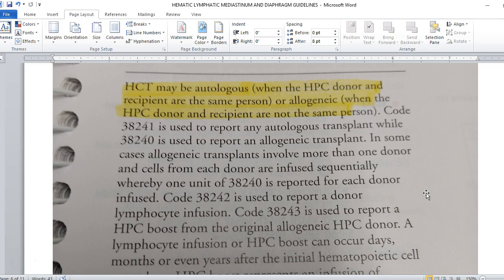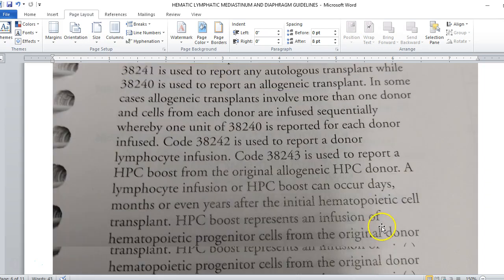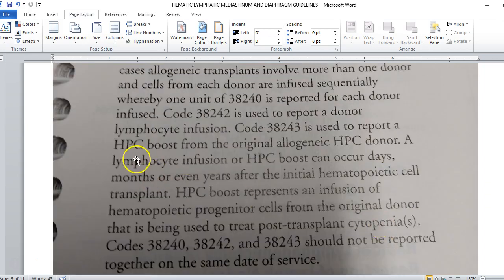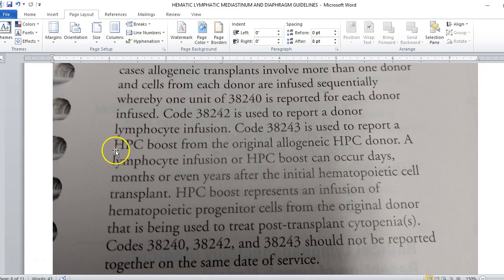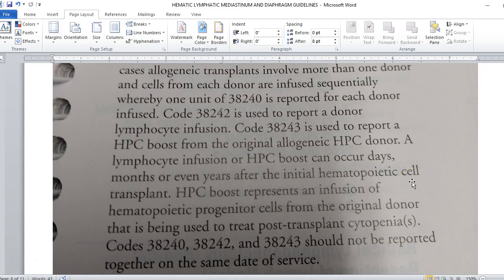HCT may be autologous when the HPC donor and recipient are the same person or allogenic when the HPC donor and recipient are not the same person. We need to know is it the HPC or is it the lymphocyte infusion. We need to know if it's allogenic and autologous. And then we have a special code, code 38243 called the HPC boost. These can be reported the regular codes for the transplantation can be reported at any time. However, some of these patients will need a boost. This could be days, weeks, months, or years afterwards.